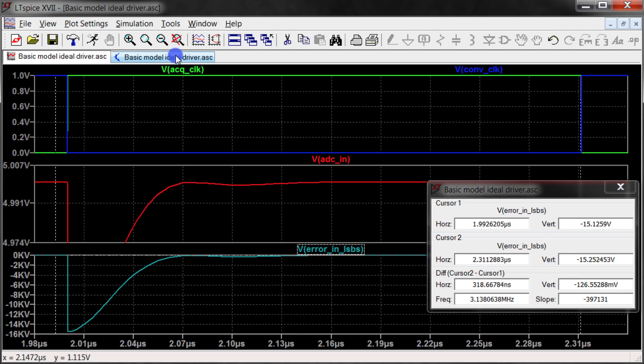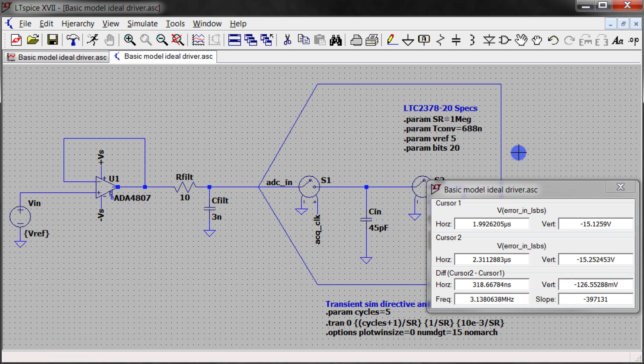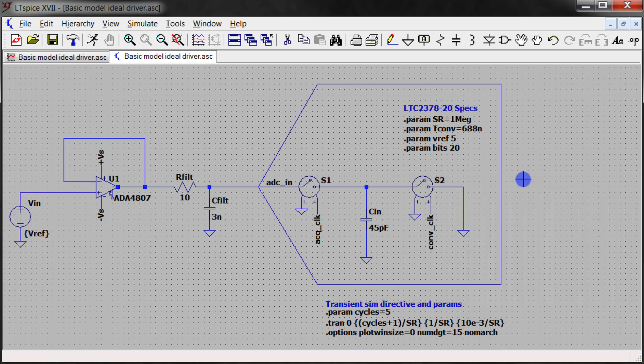So in the next video I'm going to show how you can do all these simulations with our Precision ADC Driver Tool, which is an online tool available on our website.